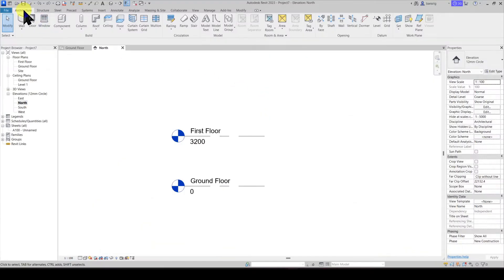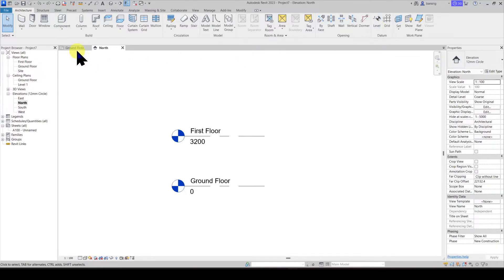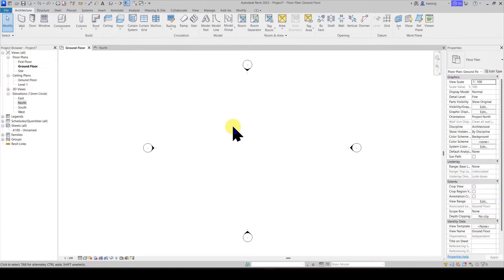Under architecture tab on the datum panel you have the option of creating levels. This option is not valid when you are working in a floor plan view because level lines can only be created in either elevations or sections.